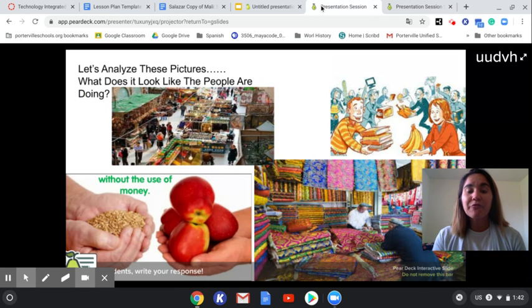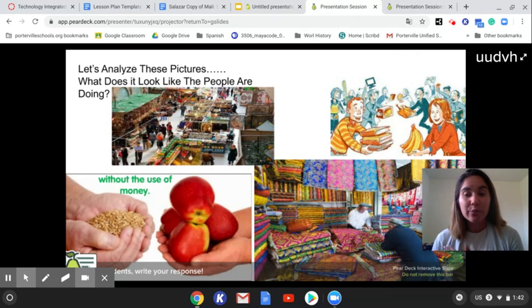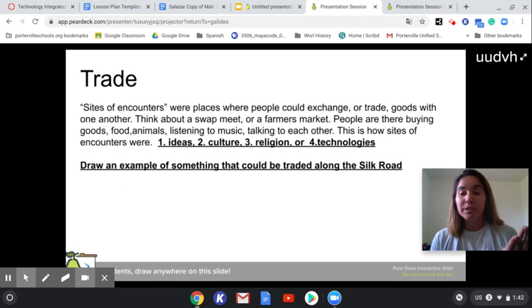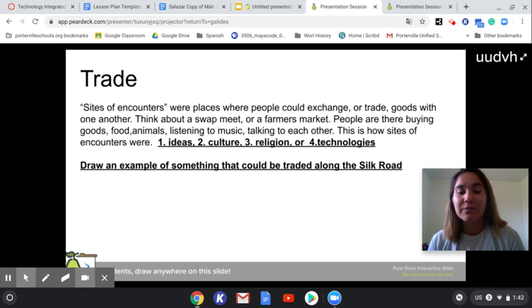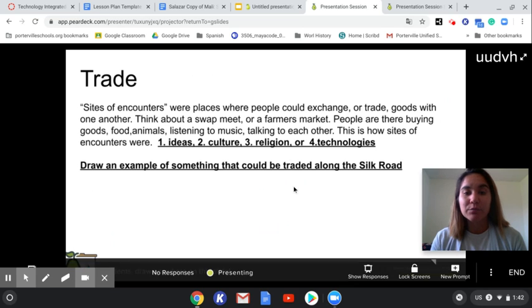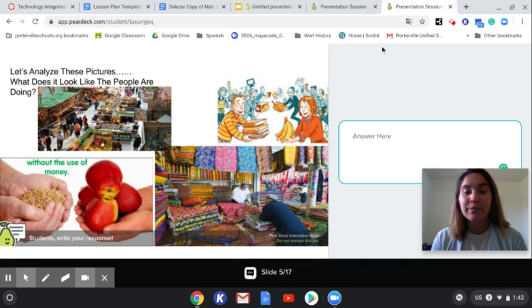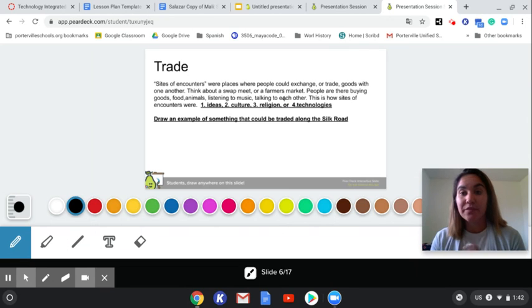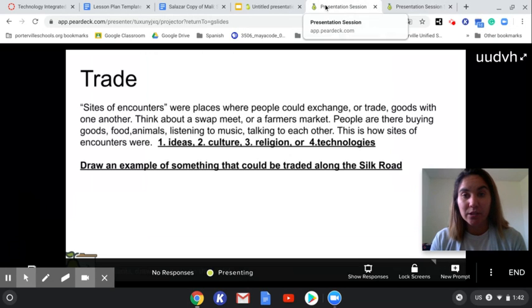After we have students make predictions and share with their shoulder partner and collaborate a little bit, then I can give them actual information to compare their predictions to. And once they have some solid examples, then we can ask them to create a visual representation of something that they think can be traded along the Silk Road.